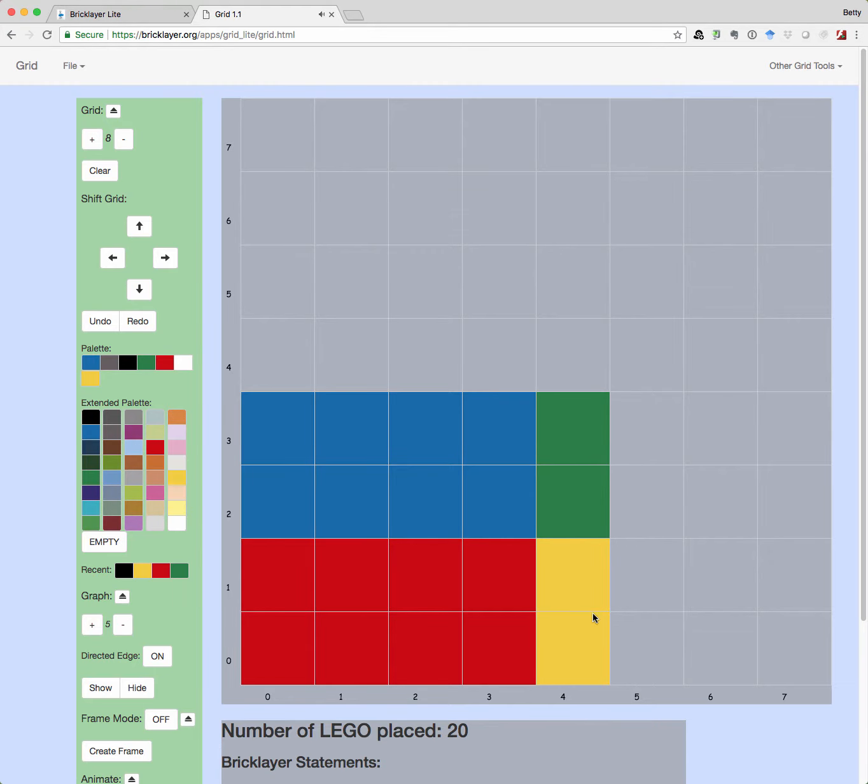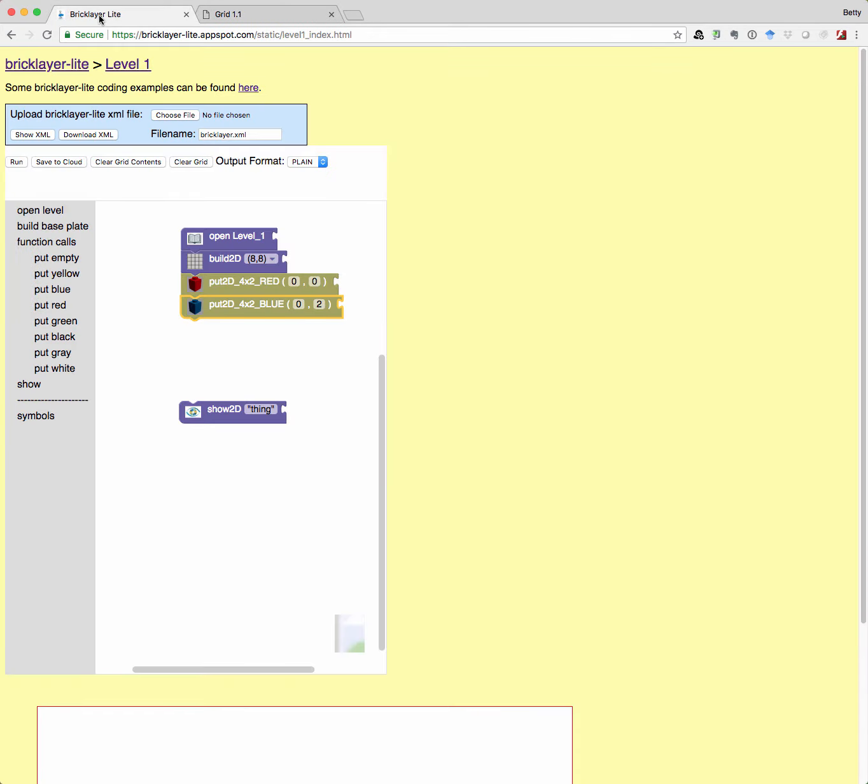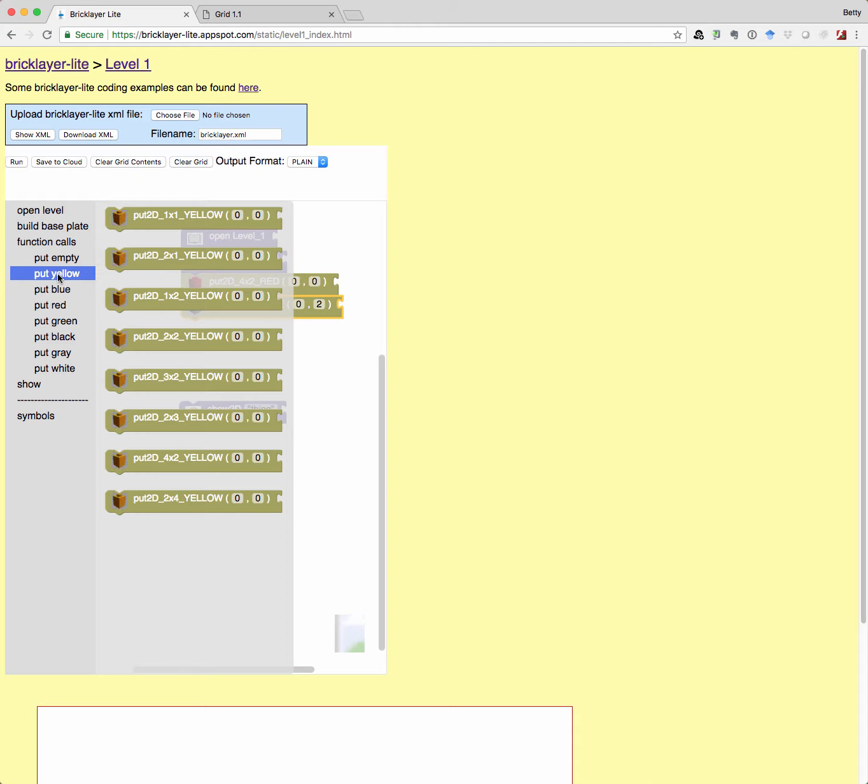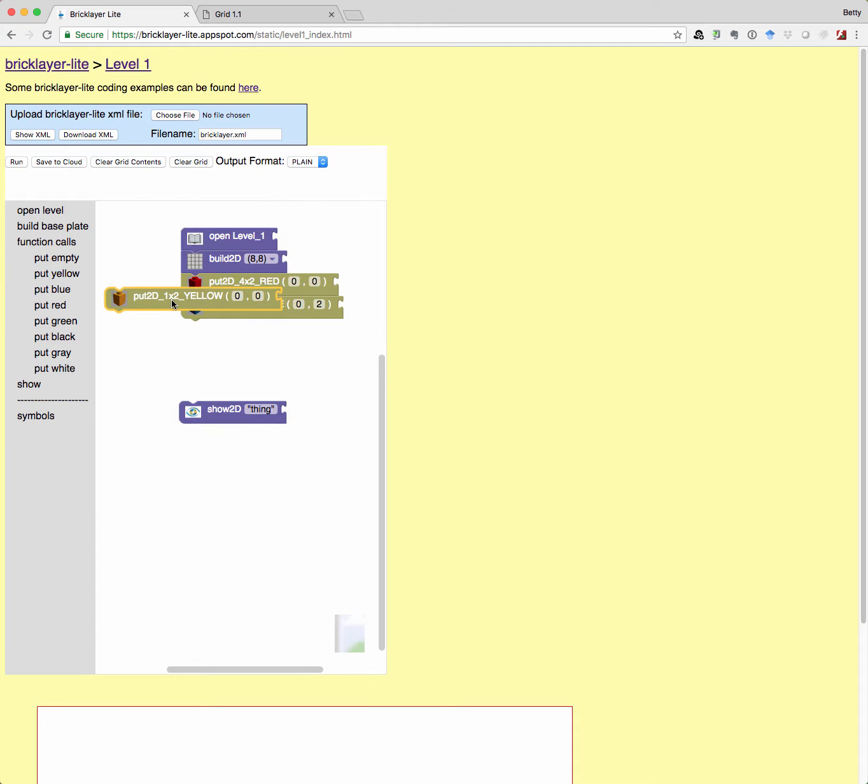So where's this yellow? Where's the lower left corner of this yellow brick? Well, it's at four zero. So let's go back over here and say, I want a yellow one. And I said it was a one by two, because remember that's one wide, two tall.